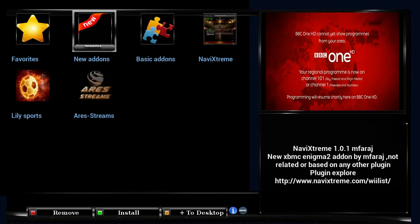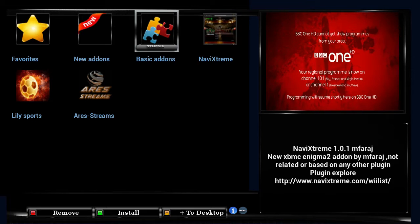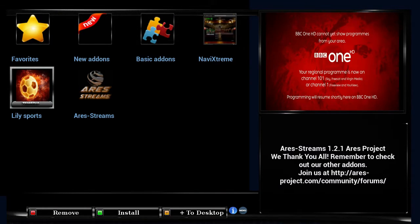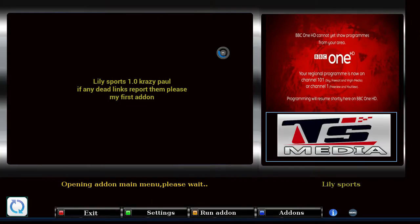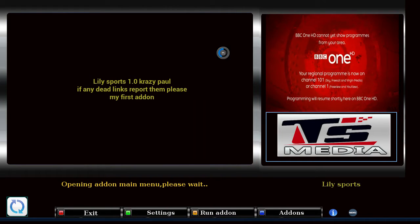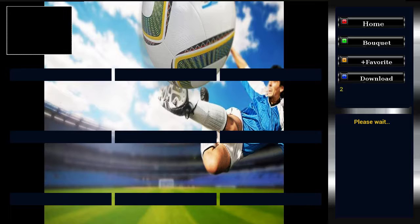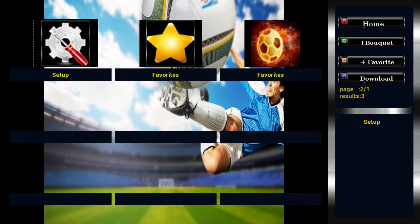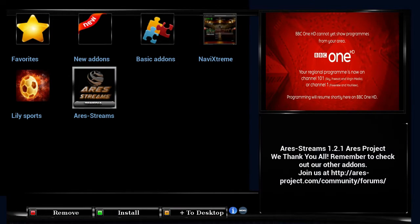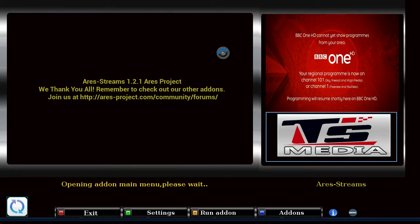That doesn't seem to be working that well, or I don't know how to work it. But I've literally just been on here for about five minutes. I'll quickly show you it working. As you can see on the right-hand side of the screen, you've got your live TV in the background so you don't miss anything while you're surfing around, though it doesn't seem to be working properly — but it's a bit of an insight.